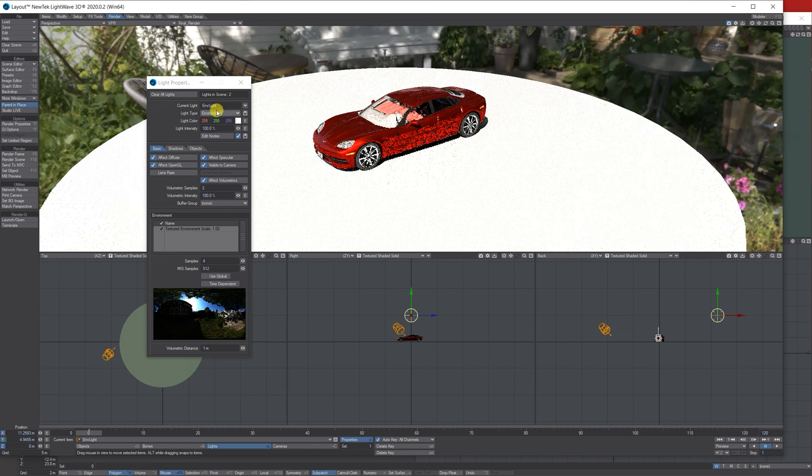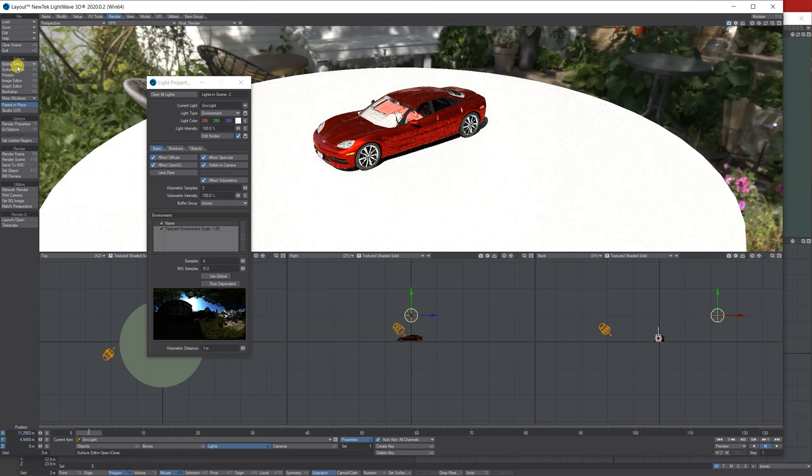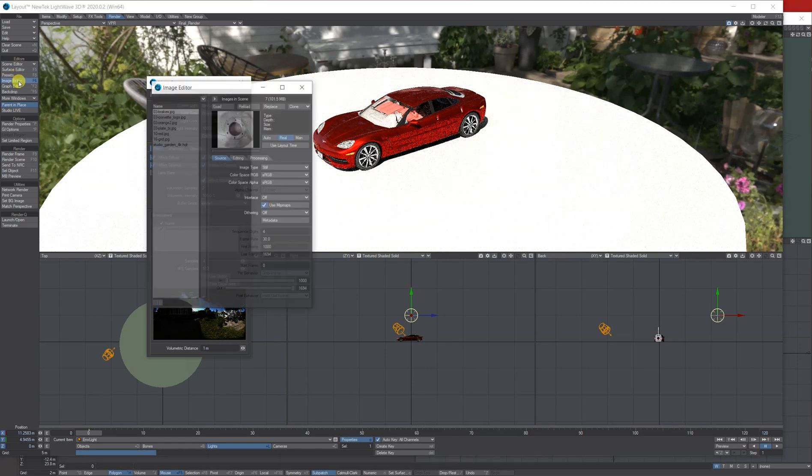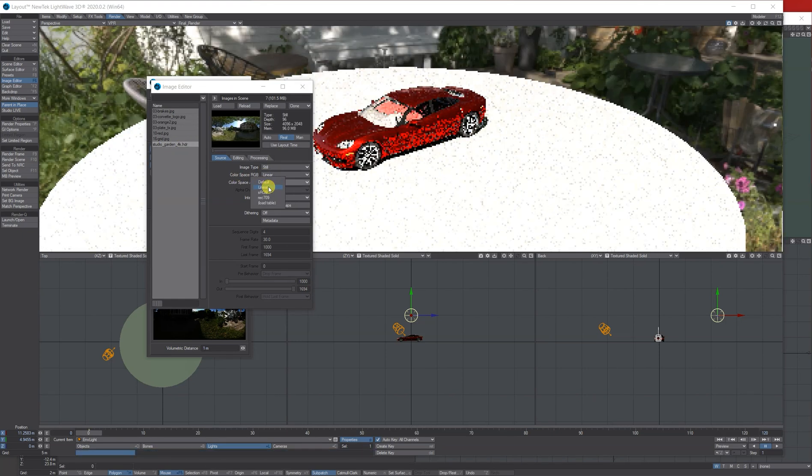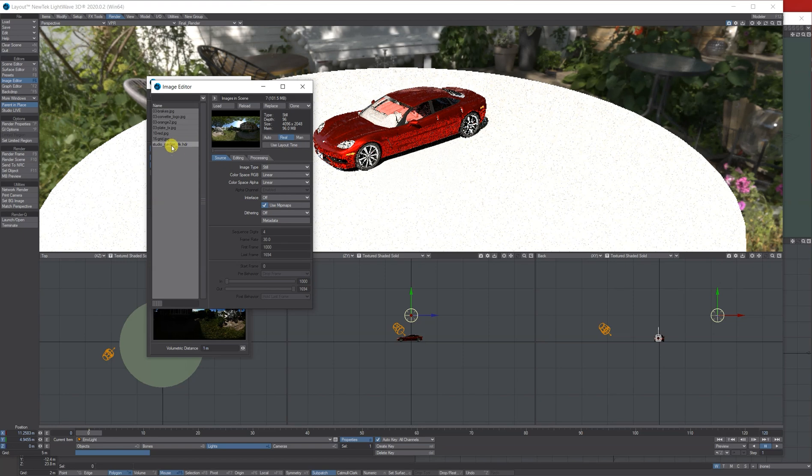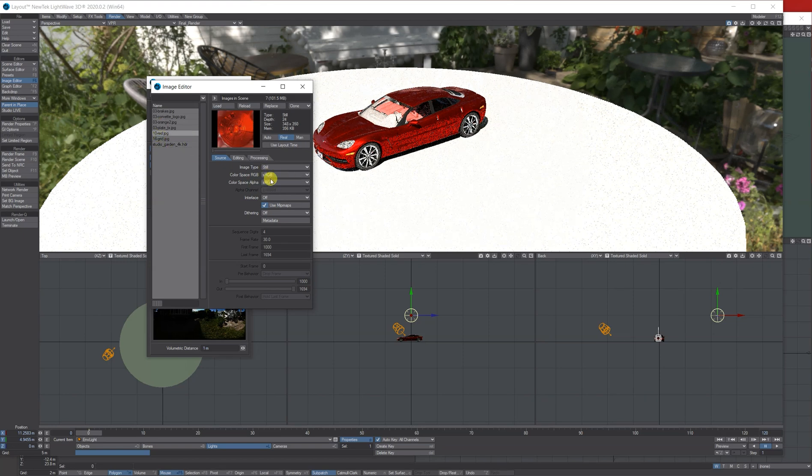The other important thing to do is go to your image editor, go on your HDRI, and the color space needs to be changed to linear here. So all these are set to sRGB for some images and stuff.